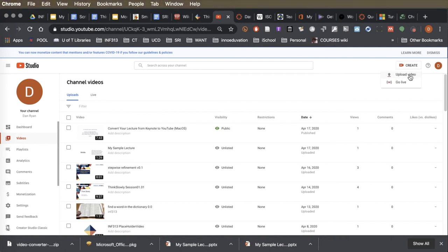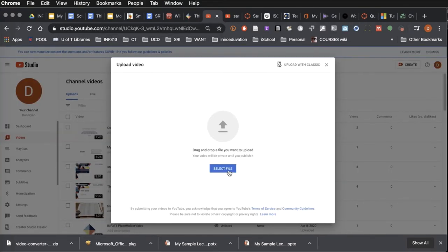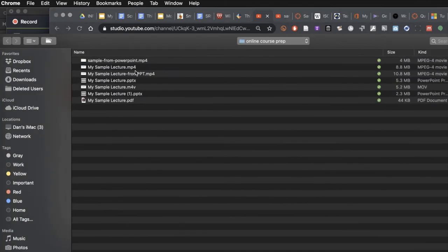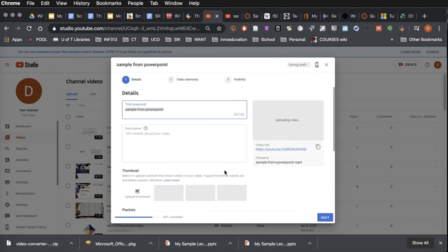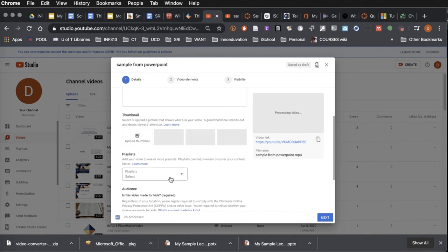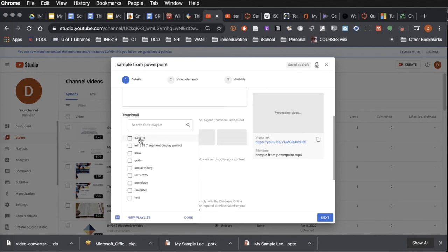Here we are at my YouTube Studio. I go to create, upload video, then select file. It's the sample from PowerPoint MP4. I might want to change the title. I could add a description. I can give a custom thumbnail if I wish. I generally, for course lectures, will put it on a playlist for the course which I've created.